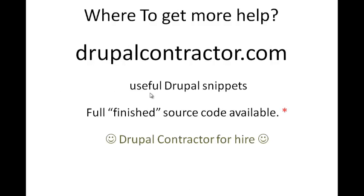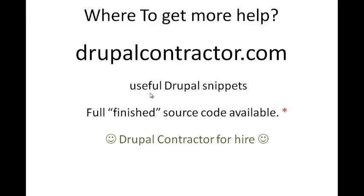We're not just going to leave you in the cold. Where you can get more help: obviously, you can go to my website, drupalcontractor.com, where you can get the snippets that I'm using in the videos. There'll be links in the description to the exact content if you're watching this on YouTube. Also, you can have a chance to get the full finished source code when the site is complete, and it's for me to offer my services as a Drupal contractor for you.